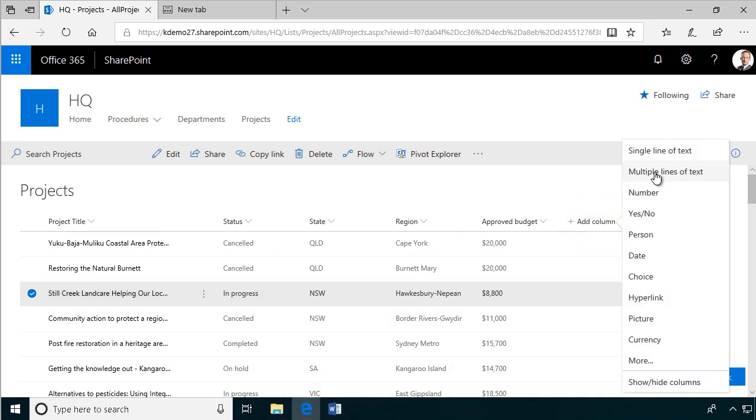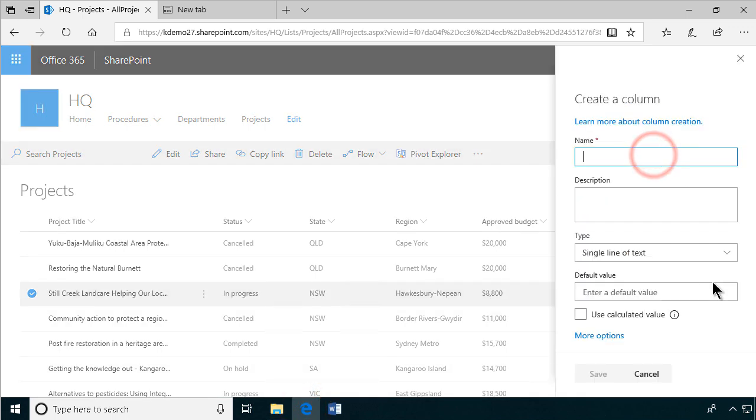So first of all, let's create a column here. I'm going to make that a text column. I'm going to call that legal approval, and the default value should be nothing, of course.